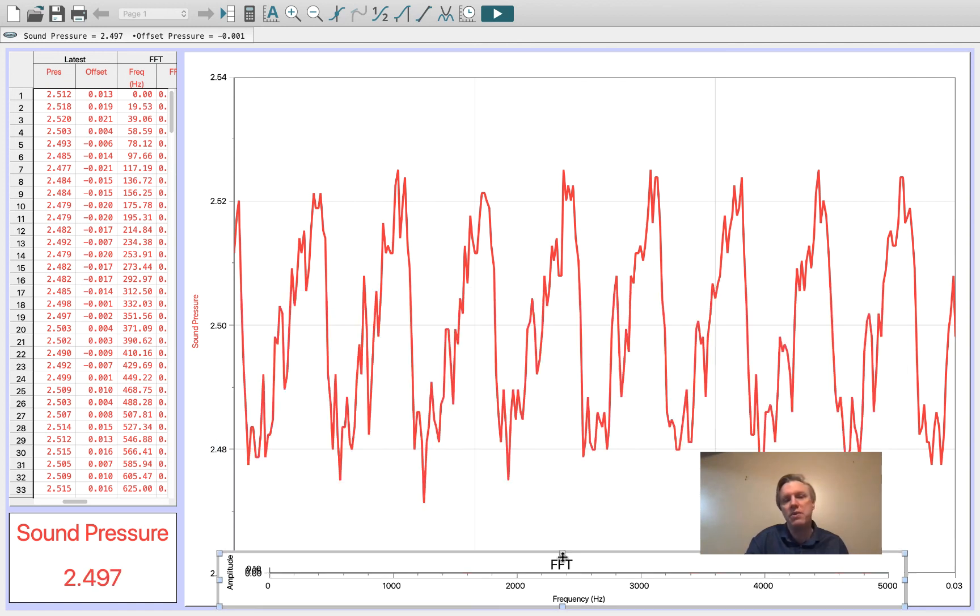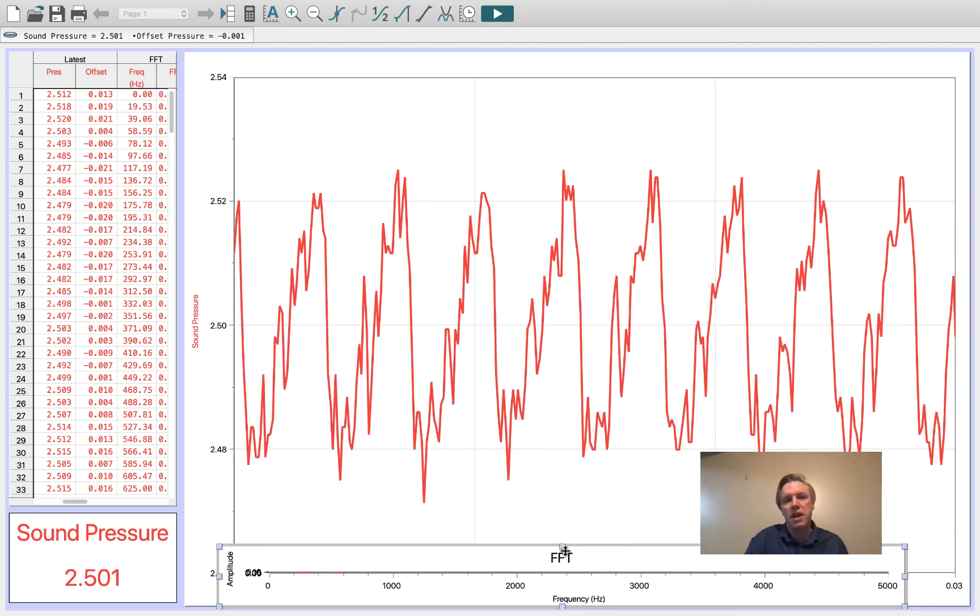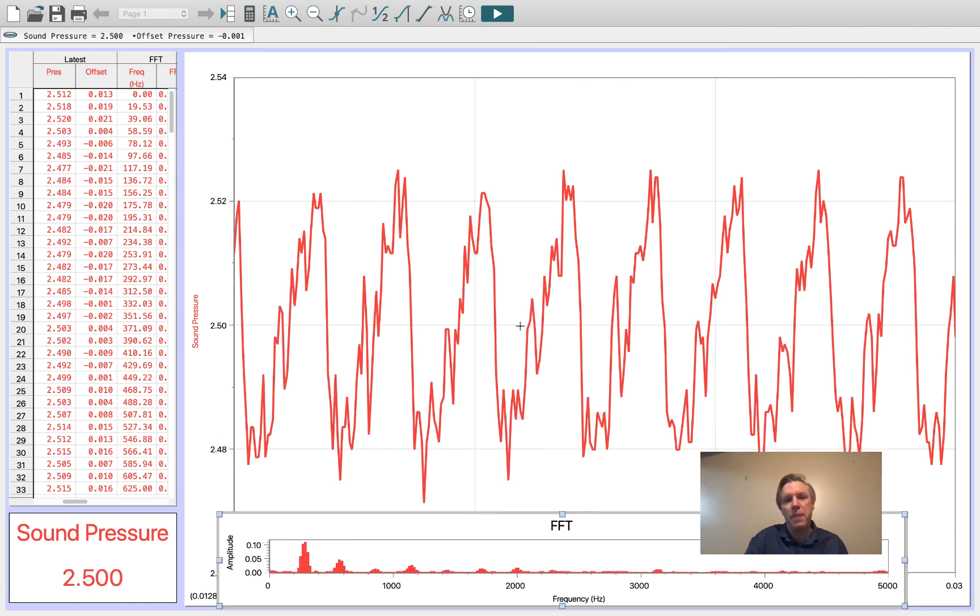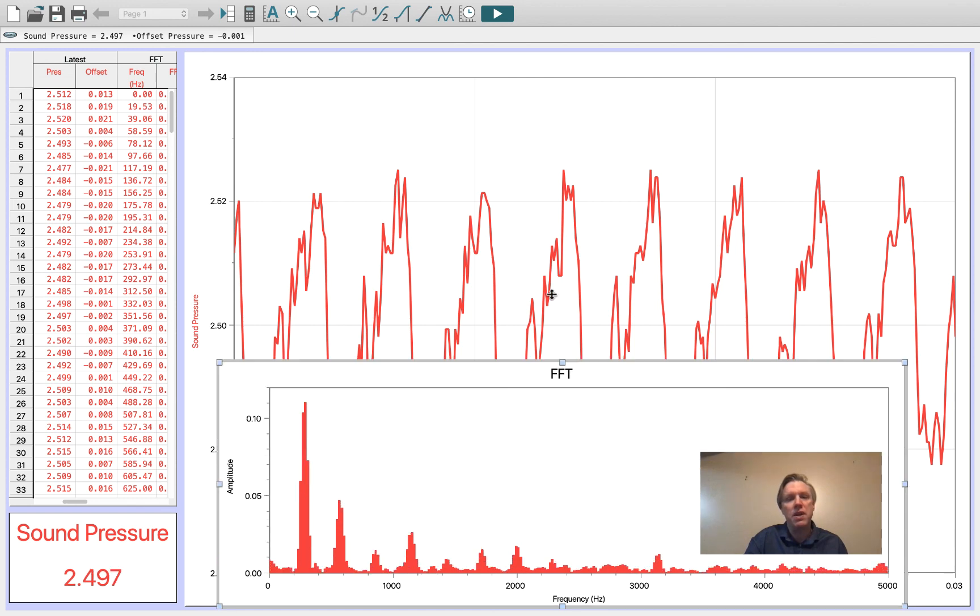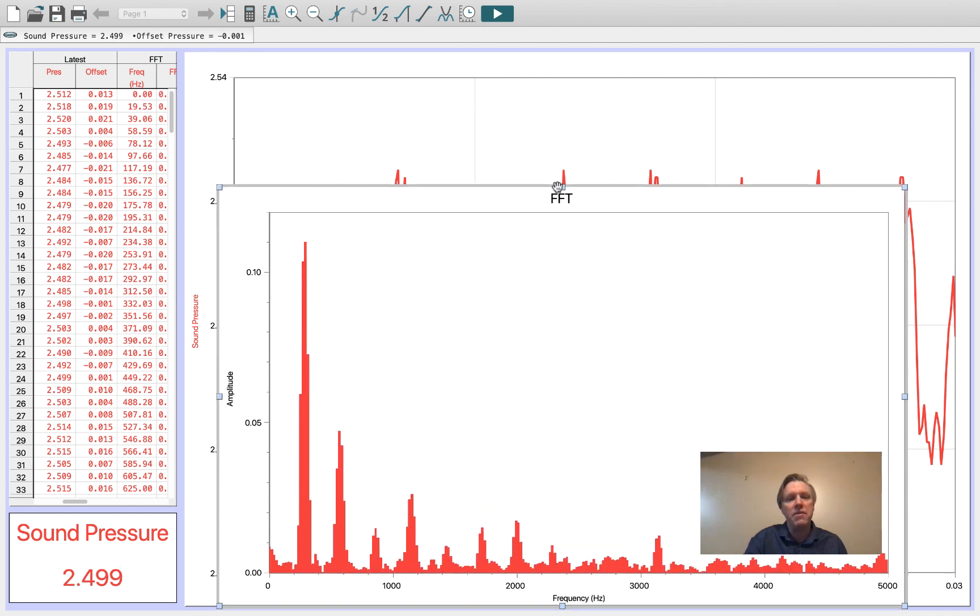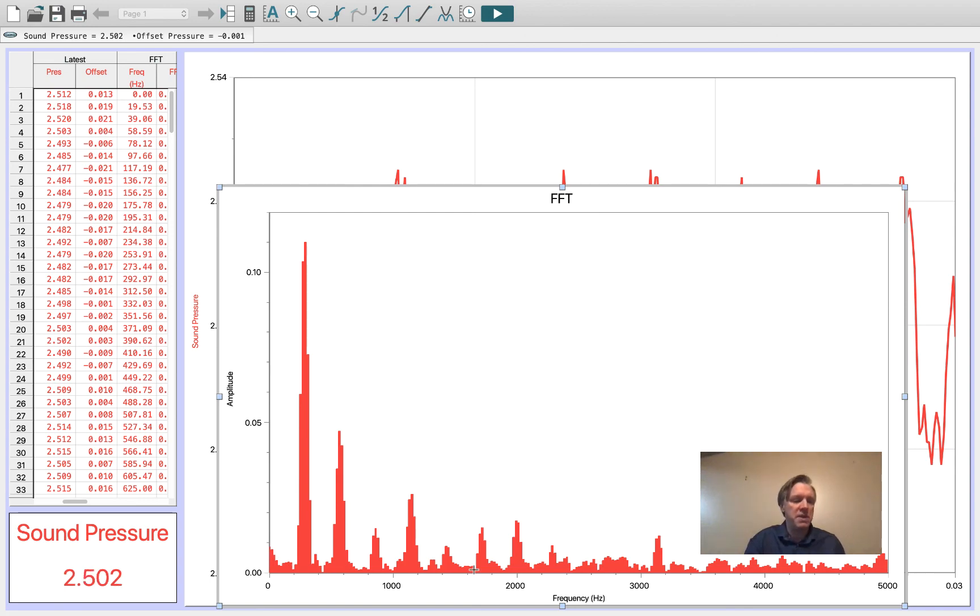So again, a very structured waveform with a fair amount of structure in the fast Fourier transform as well.